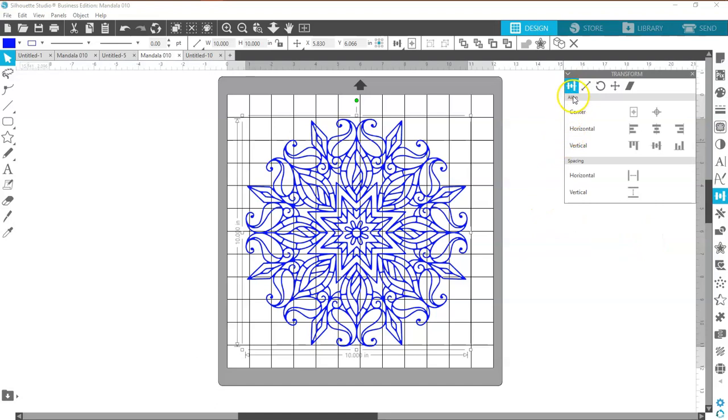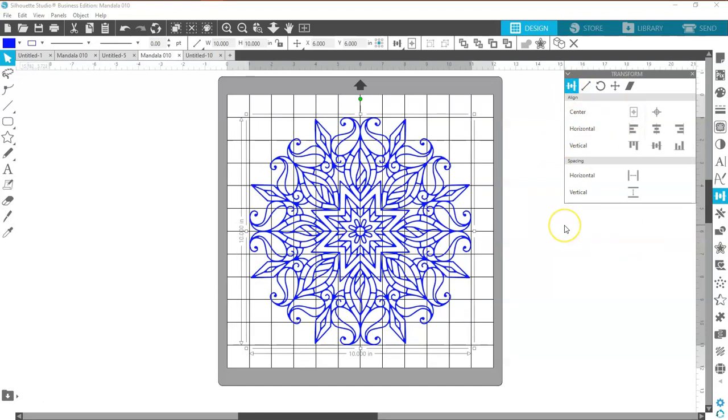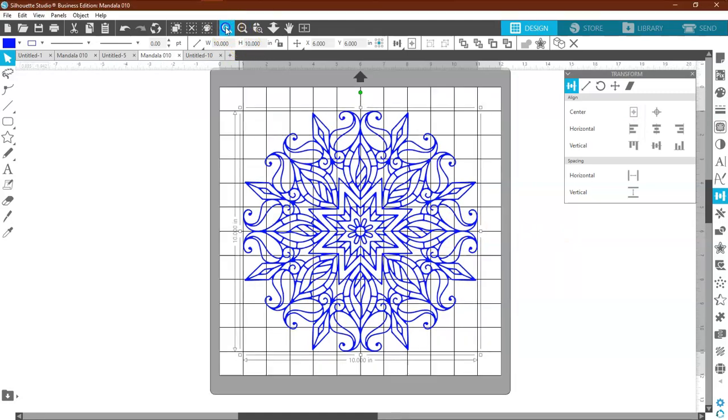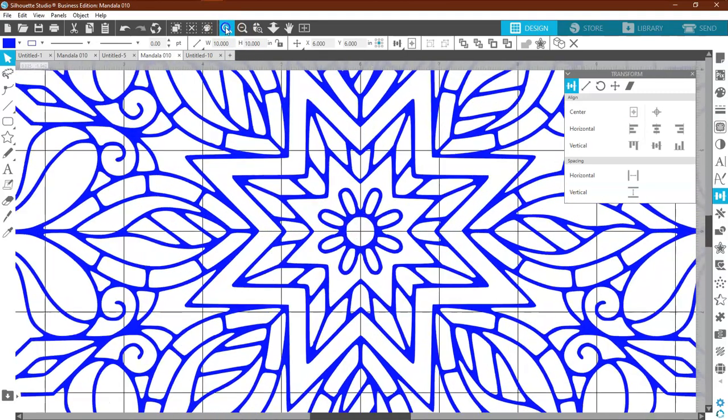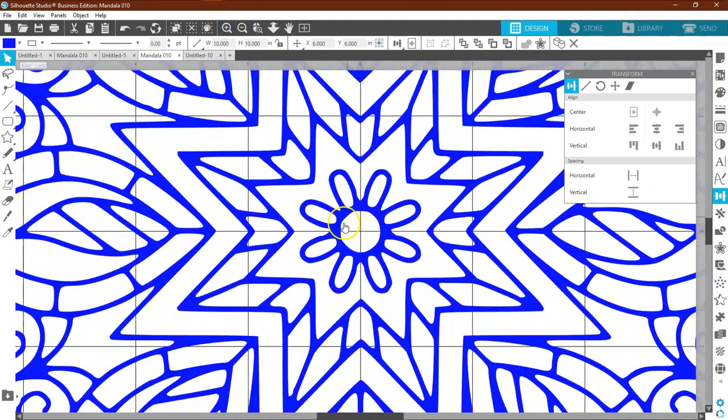I'm here to my align tool and center everything to the page. And if you look, everything looks like it is perfectly centered. There we go, the circle, and it looks like it's perfectly centered to me.